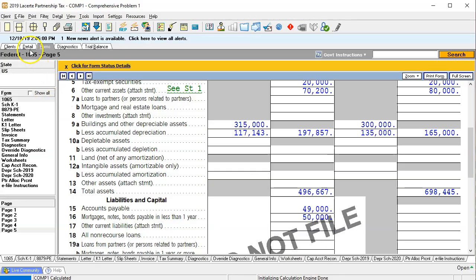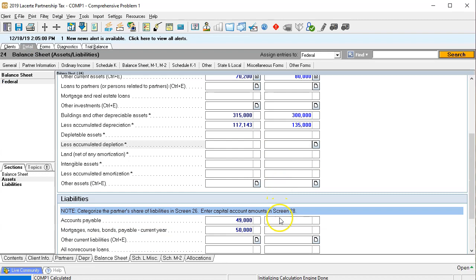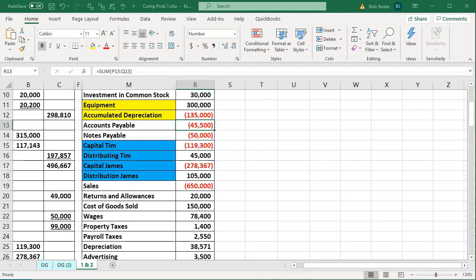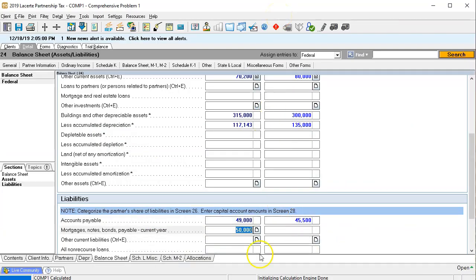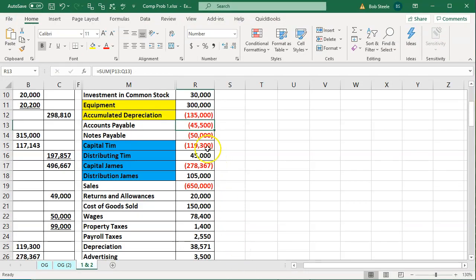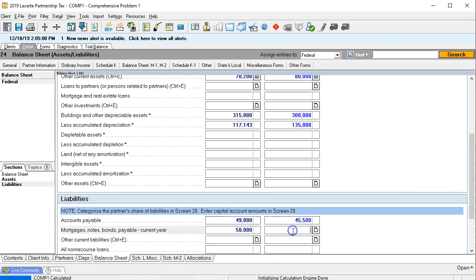Moving to liabilities — accounts payable is $45,500, so I'll enter 45,500. Then we have notes payable of $50,000, so I'll enter 50,000 there.